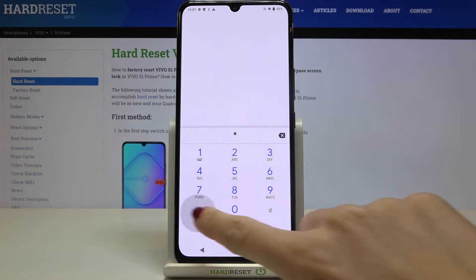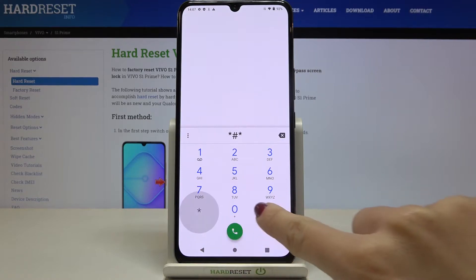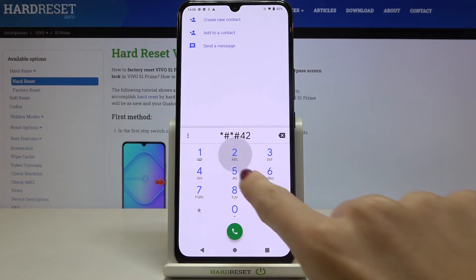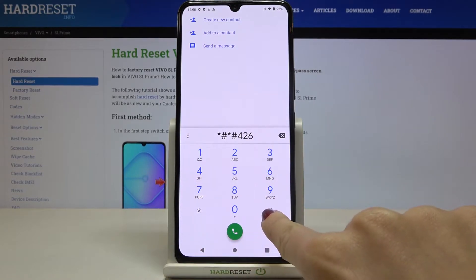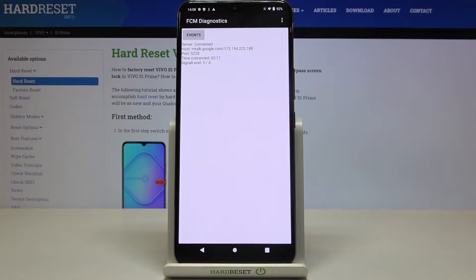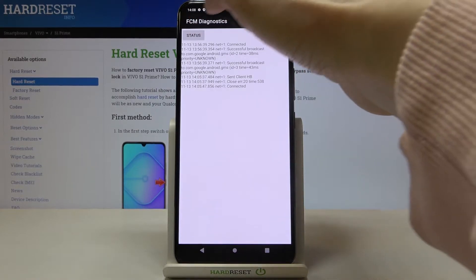The first one is asterisk pound, asterisk pound, 426, pound asterisk, pound asterisk. And here we've got the FCM diagnostic mode where you can check events and also status.